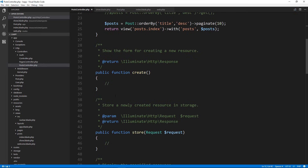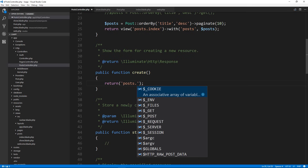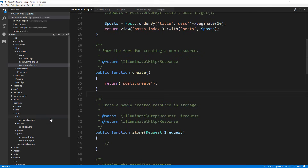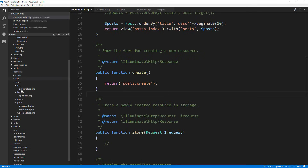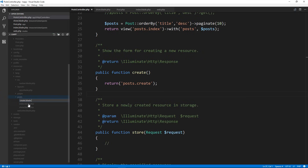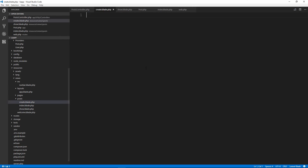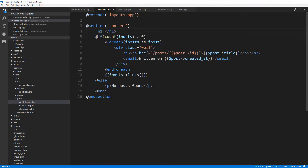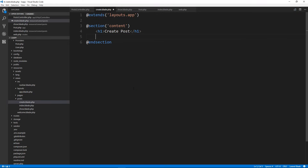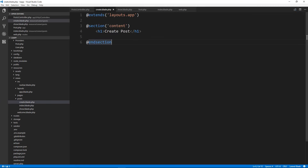What we want to do is load up a view, so we'll say return and it's going to be in the post folder in a template called create. Let's save that, go to our views, then the post folder, and create a new file called create.blade.php. I'll copy what we have in the index — for the h1 we're just going to say 'Create Post' and get rid of everything else.